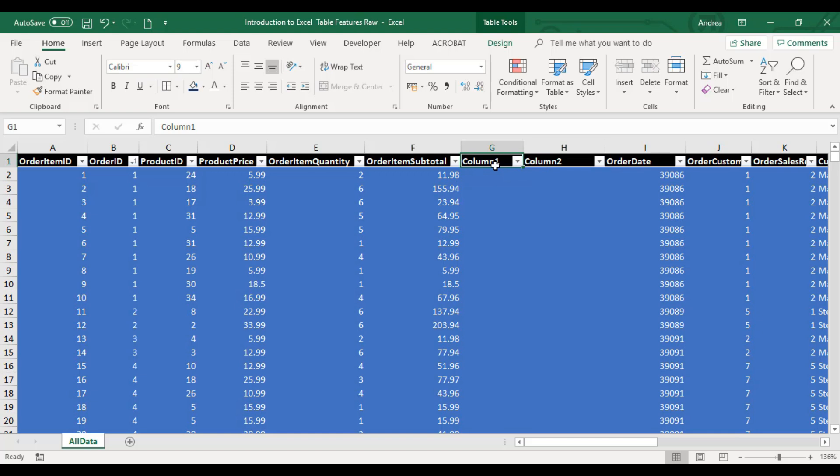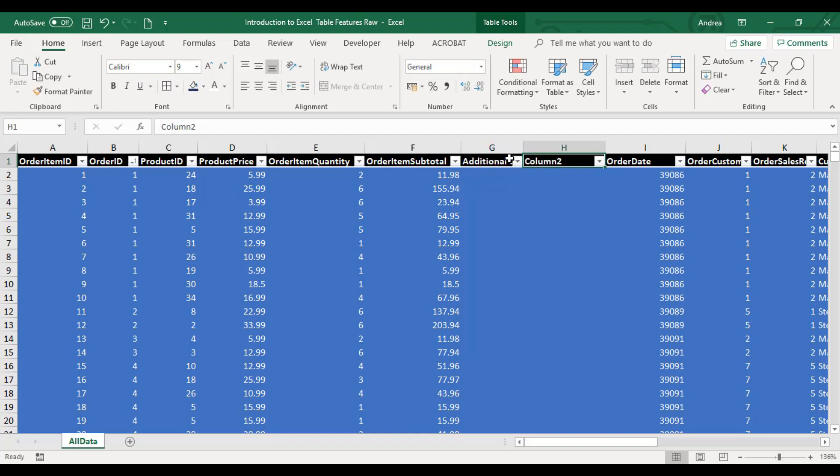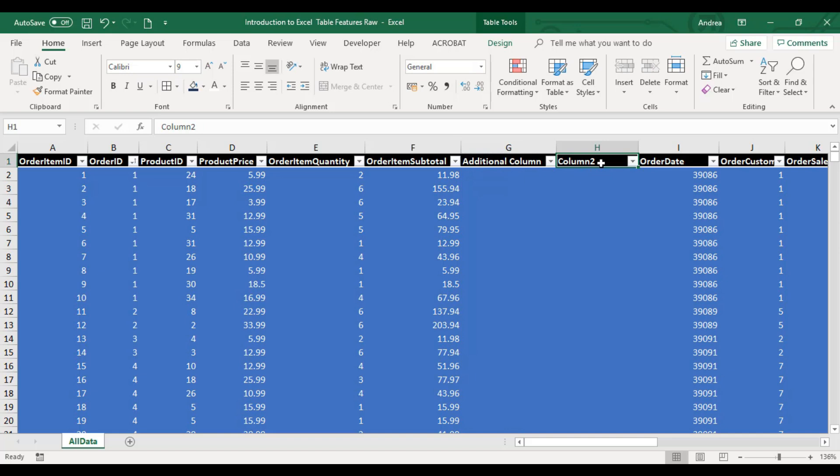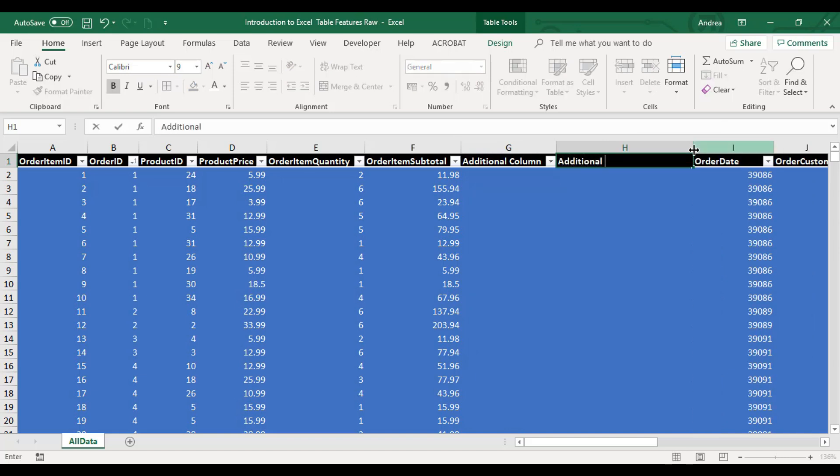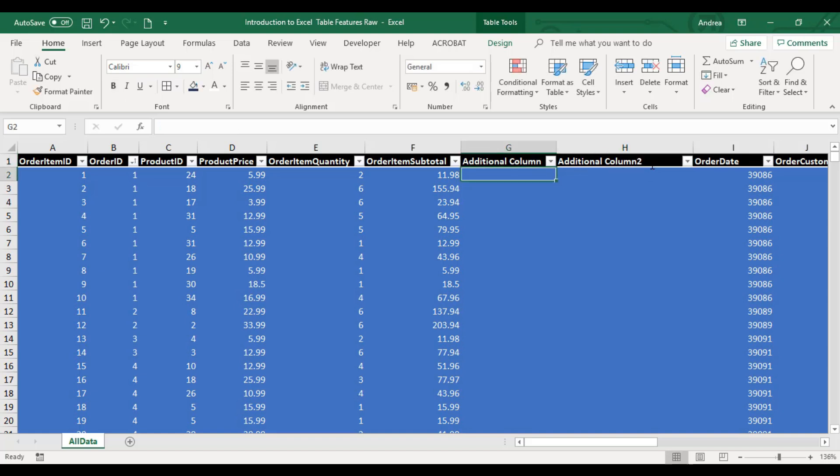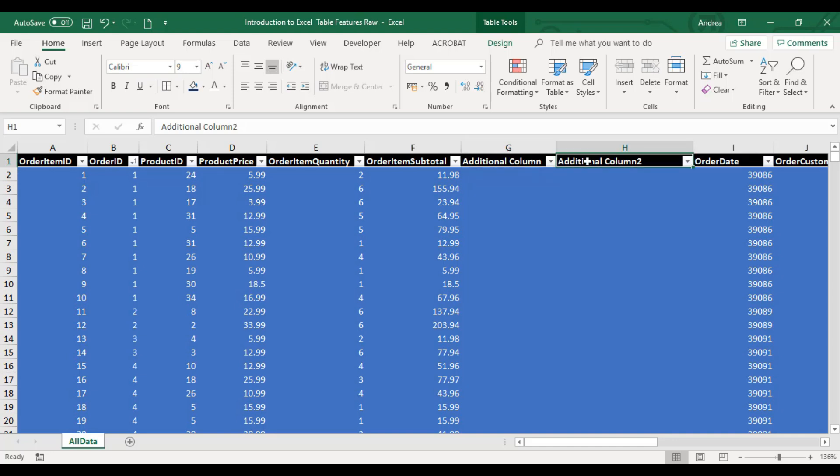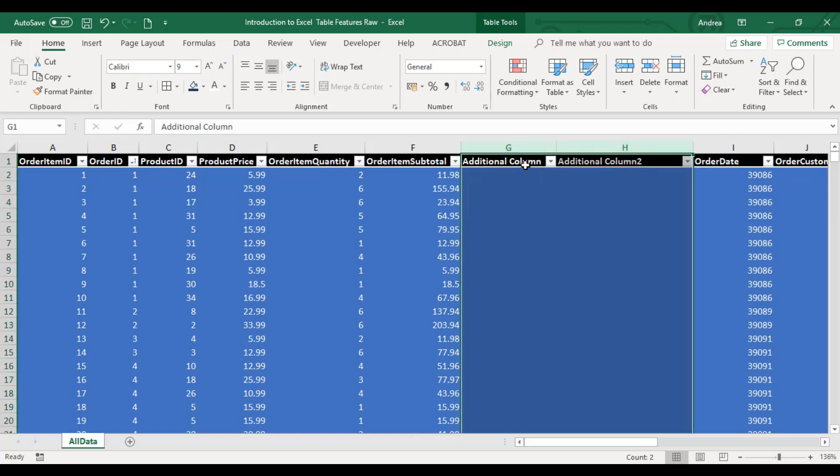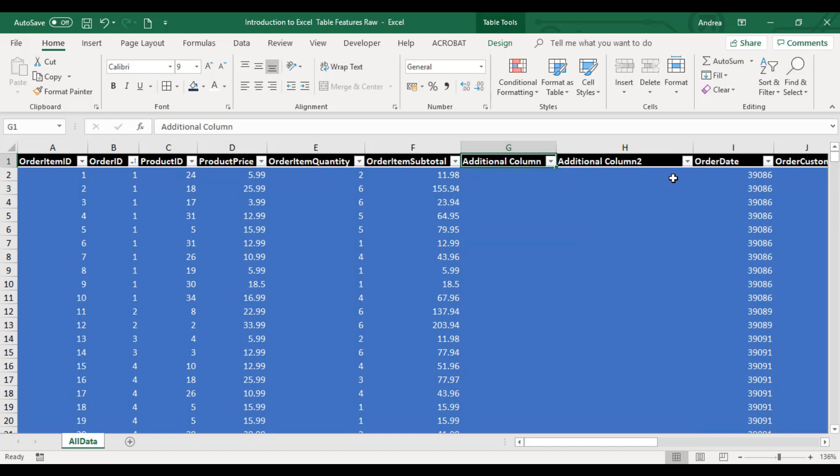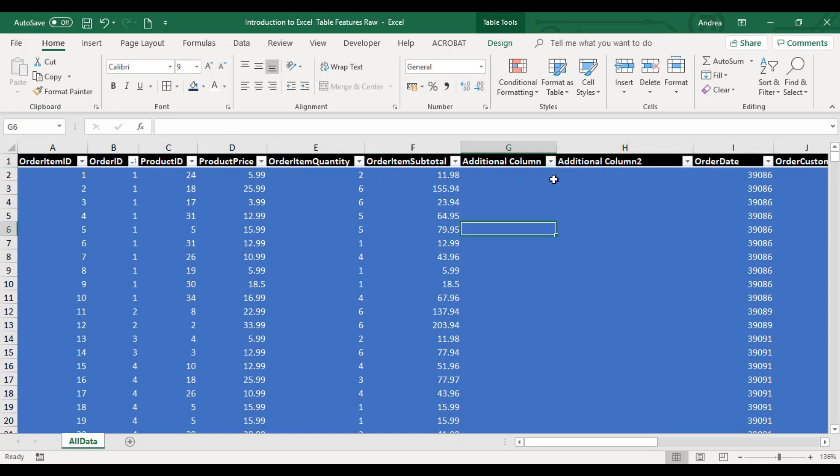Hindi mo siya pwedeng burahin. Right now, I'm pressing Delete pero hindi siya nabubura. Pwede mo lang gawin is palitan yan ng pangalan. Let's say, Additional Column. And kapag ginawa mo siyang Additional Column din, mapareho nitong column G. If I press Enter, nilagyan niya siya ng number 2. Hindi kasi pwedeng you have two similar na title headers. Sa Excel table, hindi siya allowed. Automatic nilalagyan niya ng numbers yan dahil identical kasi yung dalawang titles.